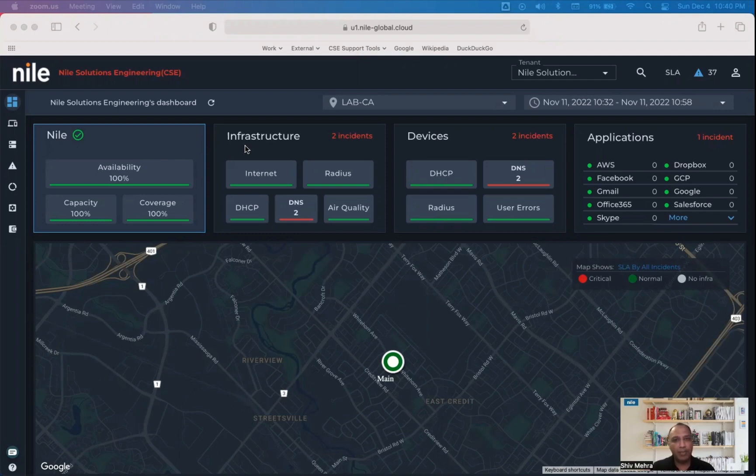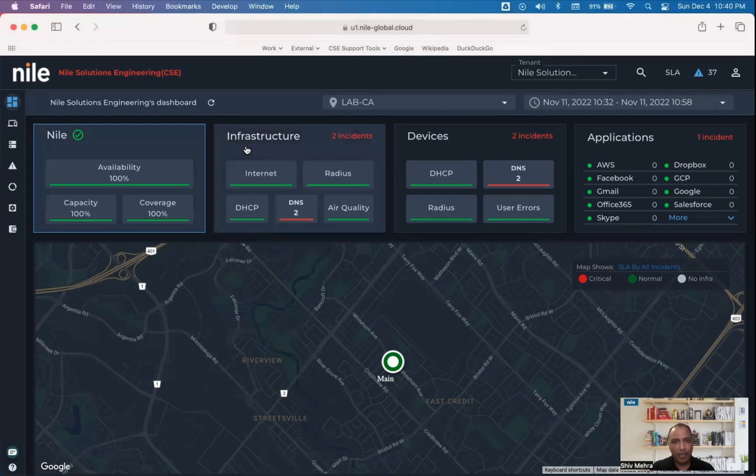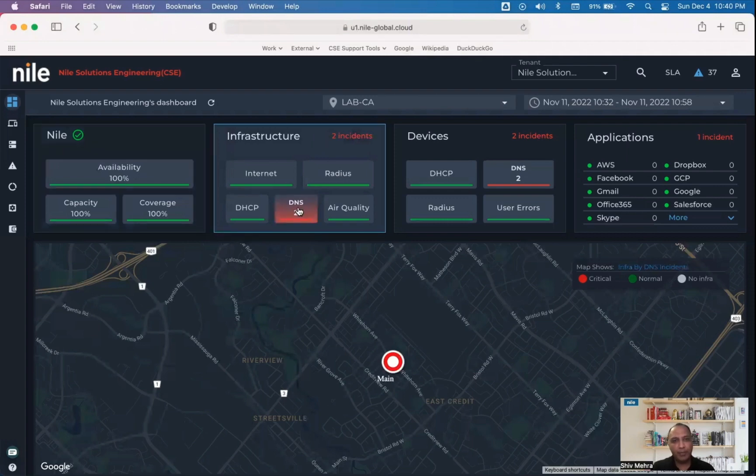Let's take DNS as an example. As we can see, there are two incidents here. Clicking on these two incidents highlights the buildings that are impacted. In our case, we just have one building, the main building.